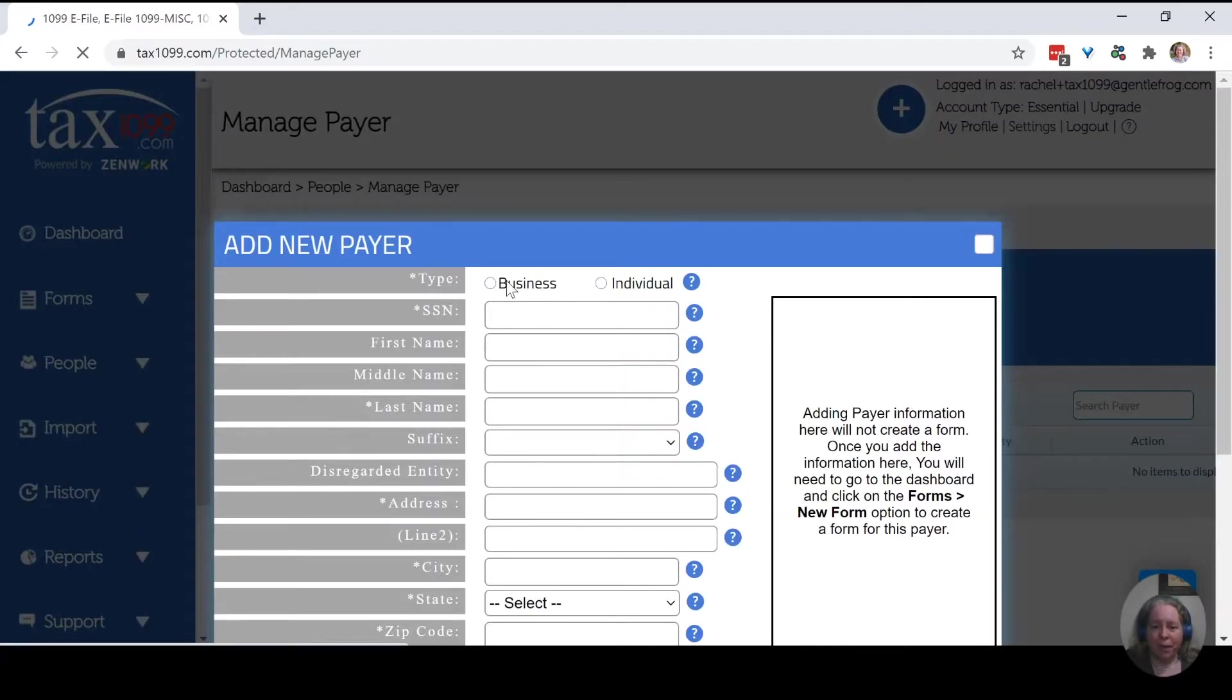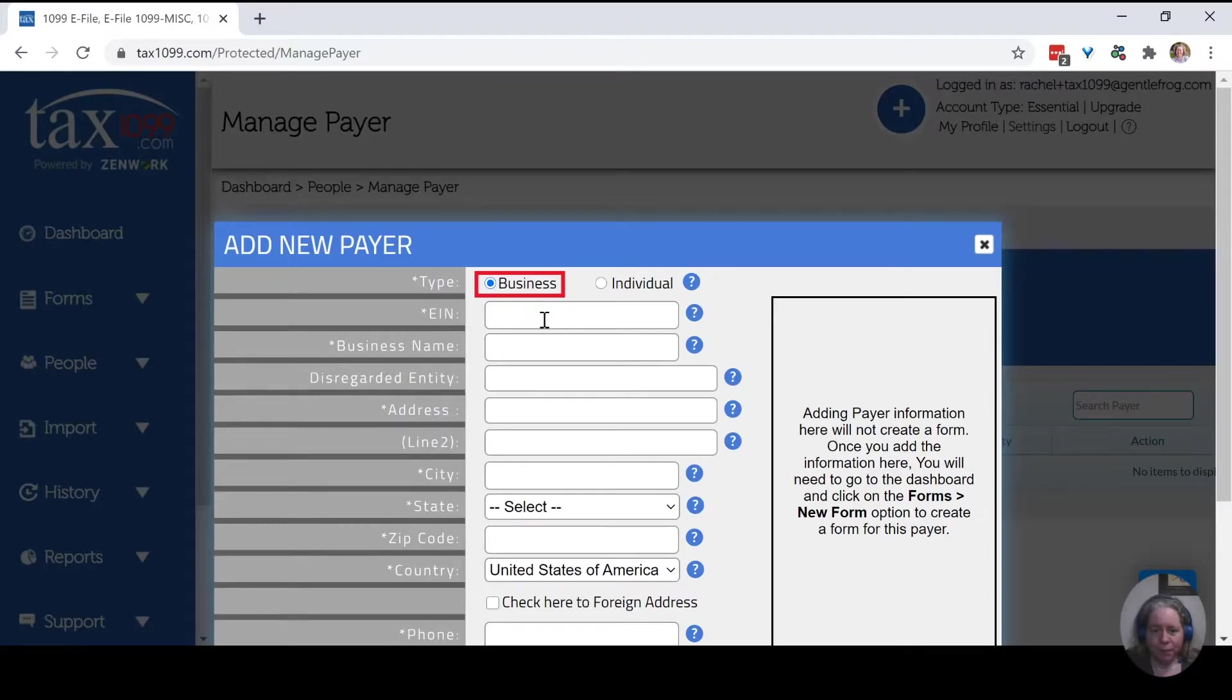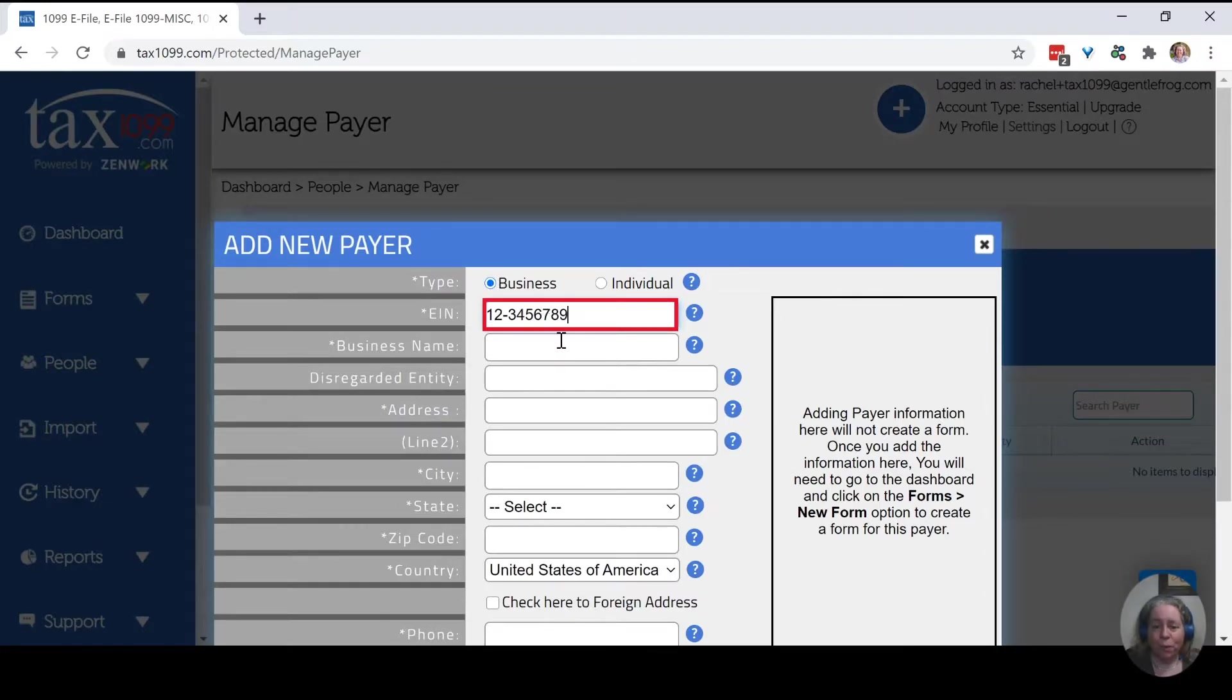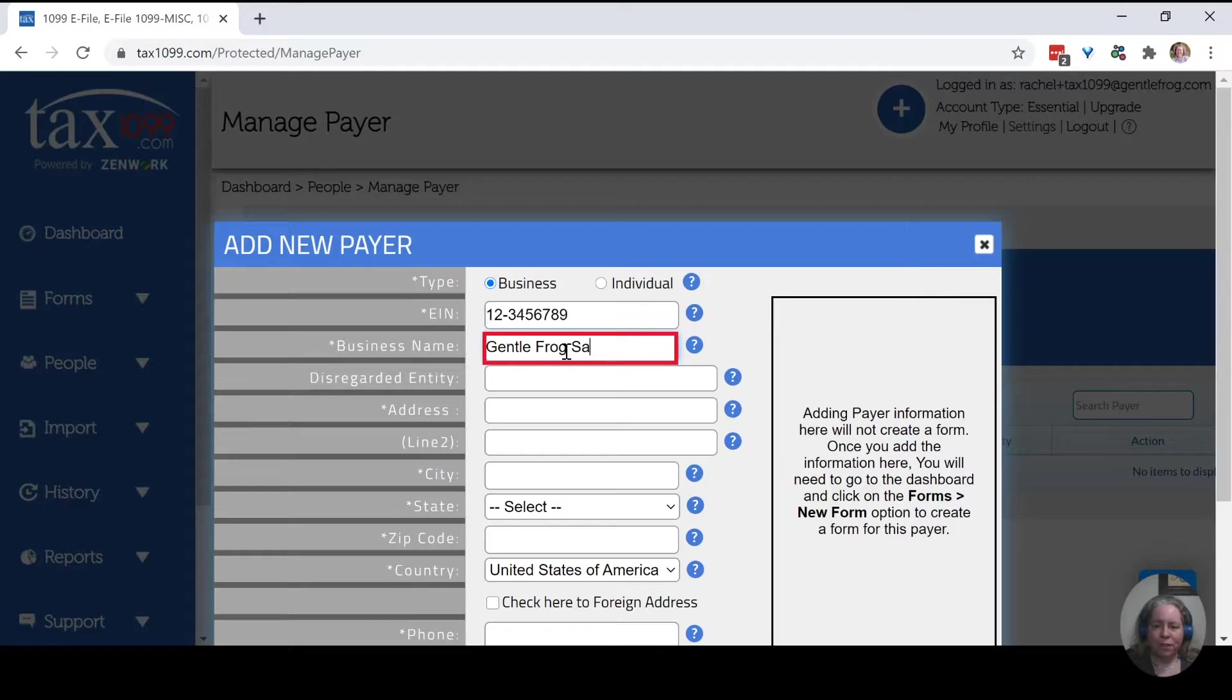So again, the payer is my small business. So my EIN, it's going to be very creatively one through nine. Remember, getting payer. And it's just a sample. Gentle Frog sample company.